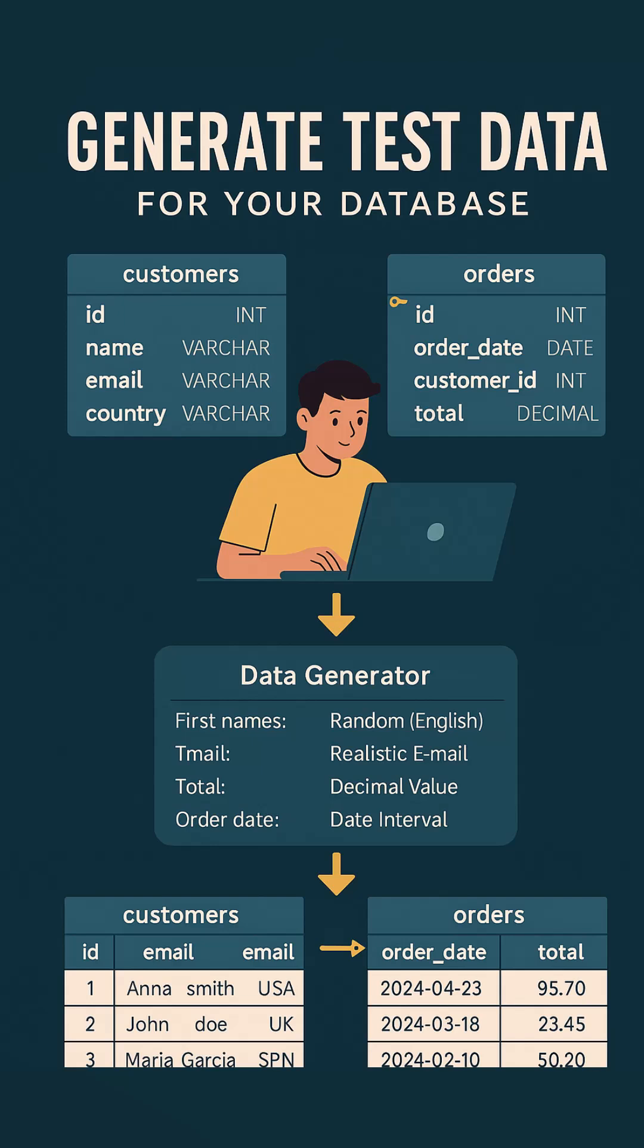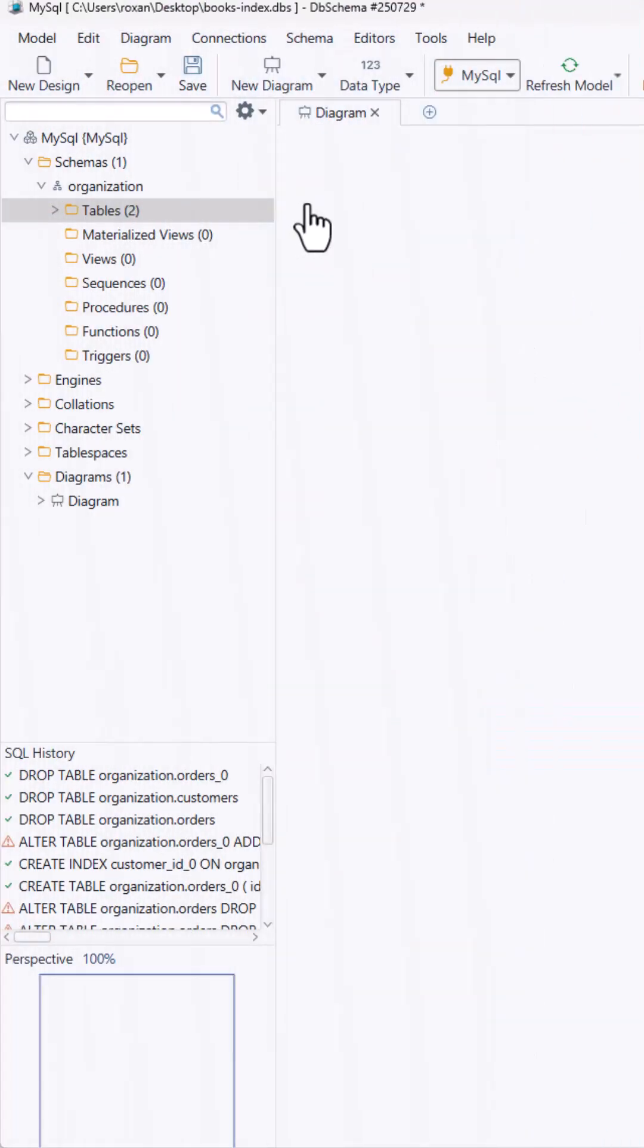Do you want to test your database but you don't have any data yet? Let me show you how to do that in a few seconds.